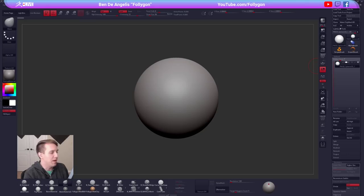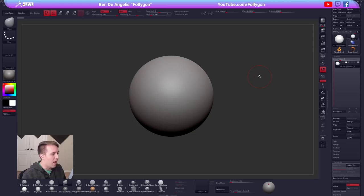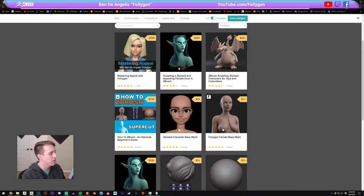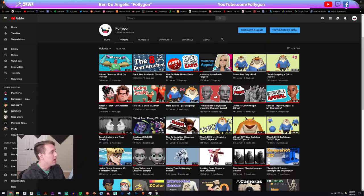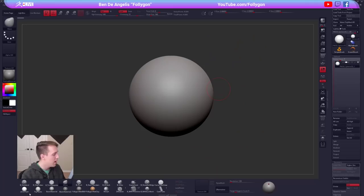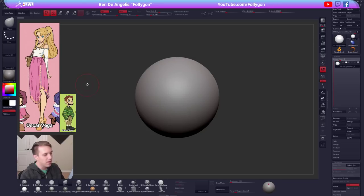Hello everybody, and welcome to the Pixelogic Zebra stream. I'm Follygon, your host for the next couple hours, and tonight we are going to be working on blocking out some characters. I just recently released a video over on my YouTube channel — literally today — about my character creation process for the blockout phase. Today we're going to be doing some demonstrations on a couple characters from artist Oscar Vega.